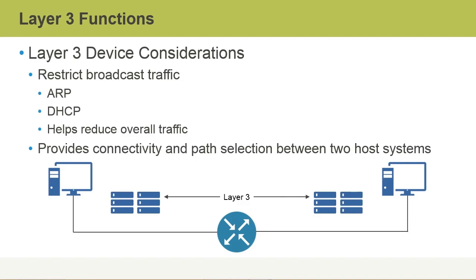preventing other networks from receiving that broadcast message. So that's a good thing, because broadcast traffic is definitely a lot of chatter on the network, and you wouldn't want that spread across different companies' networks.